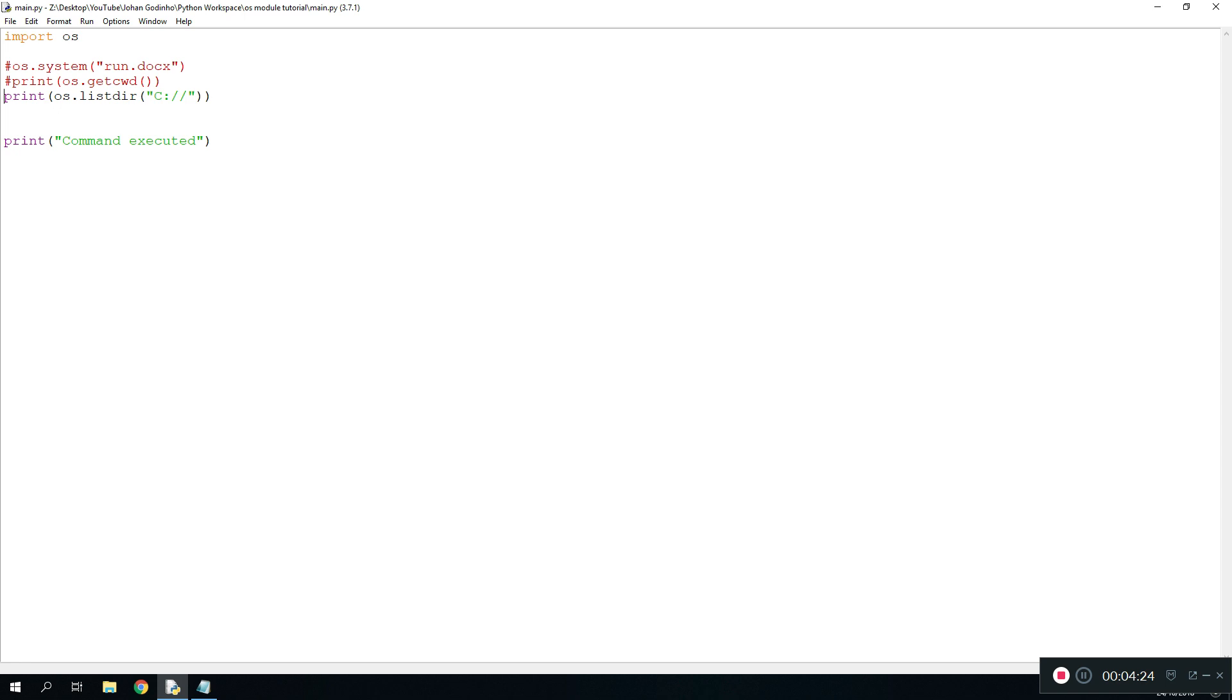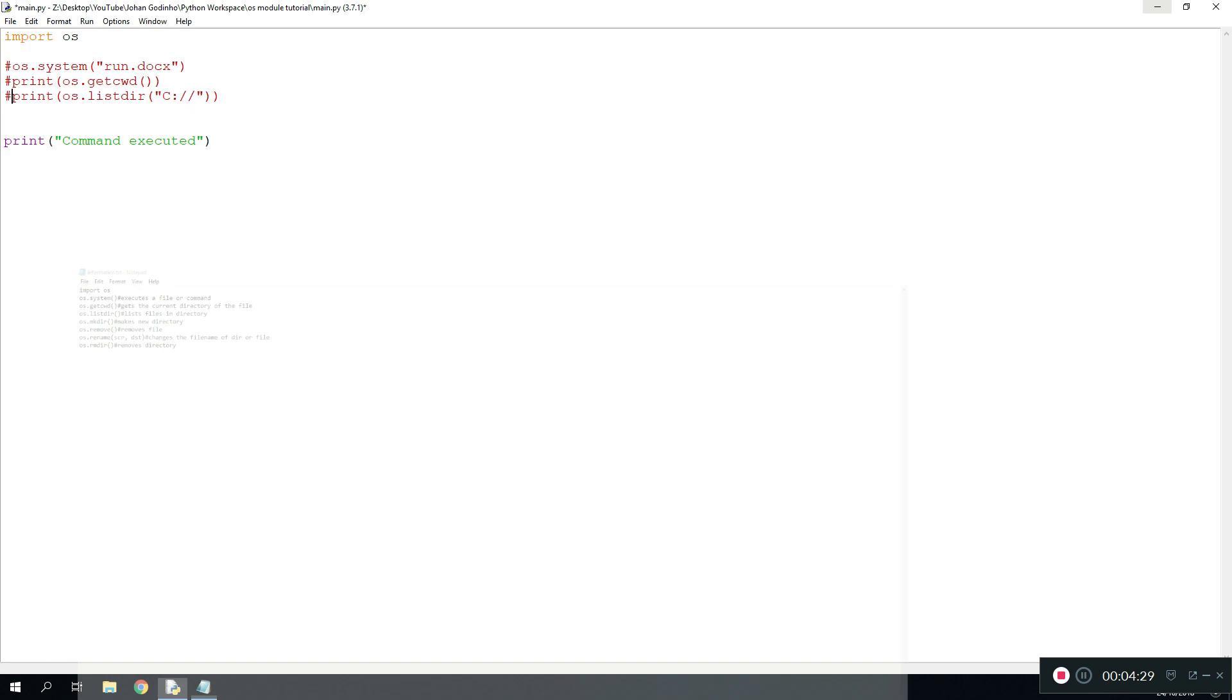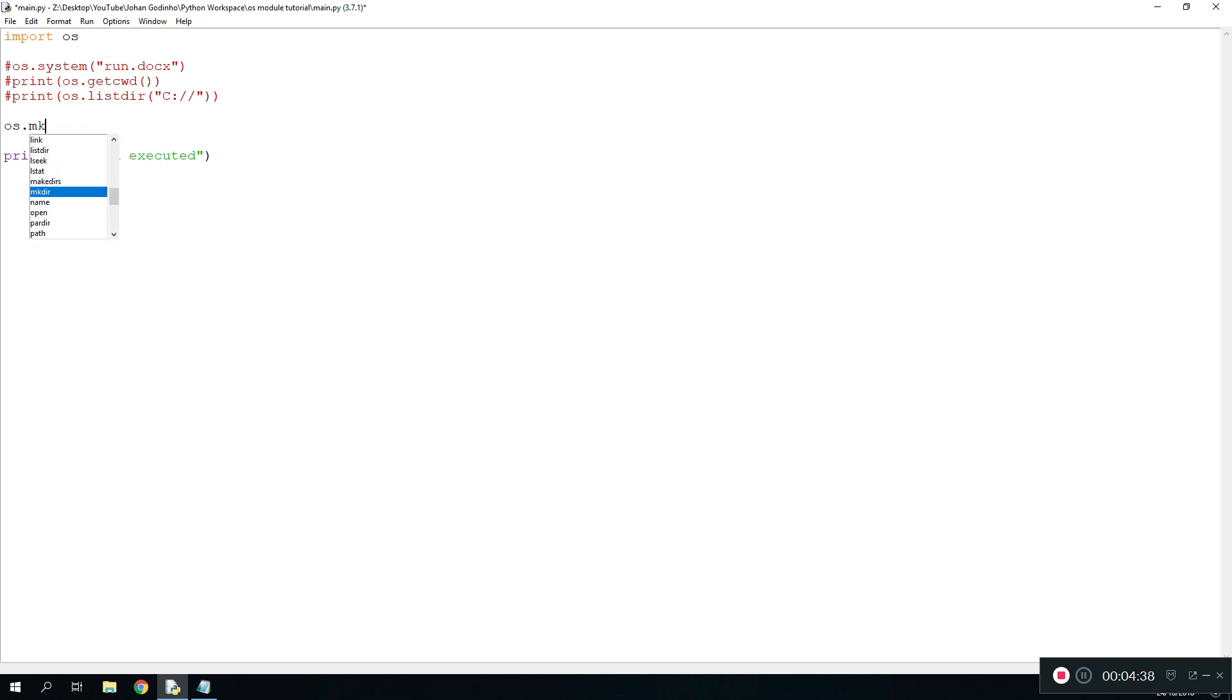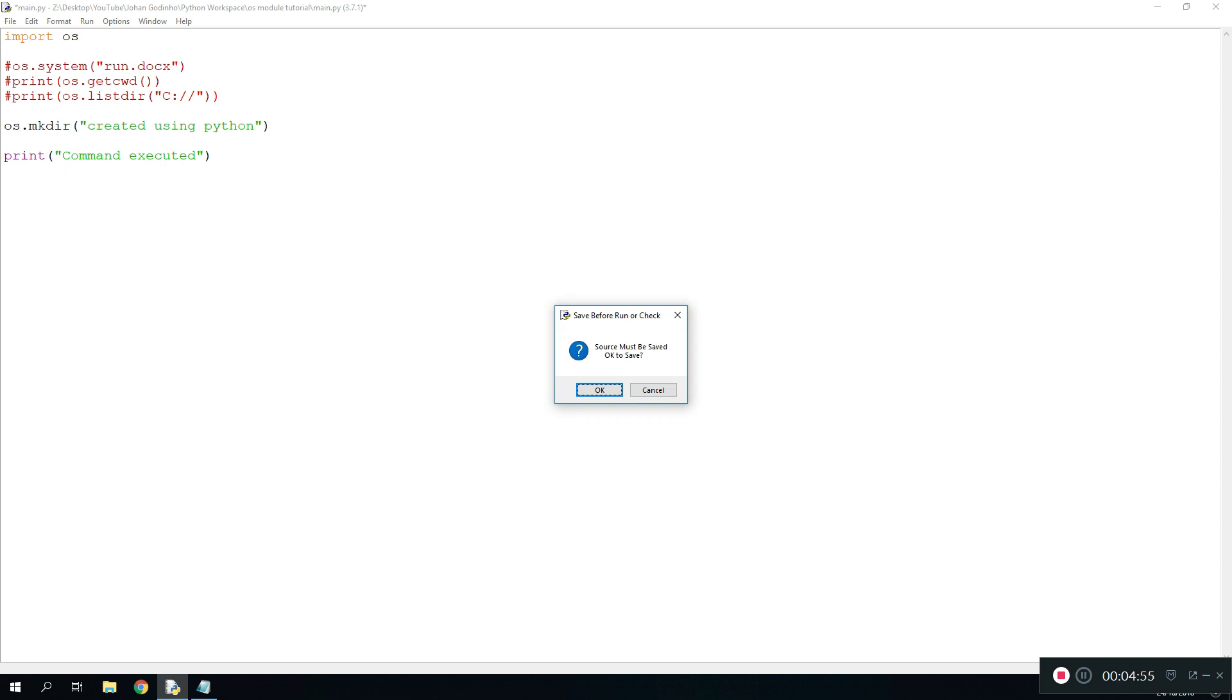Now that we know how to use this one we move on to the next one which is going to be making a directory. The way you make a directory in Python is you would use os.mkdir, and let's call this directory or folder if you want to use more non-technical terms. Let's call this folder created using Python. And then we'll run this and it should create a folder.